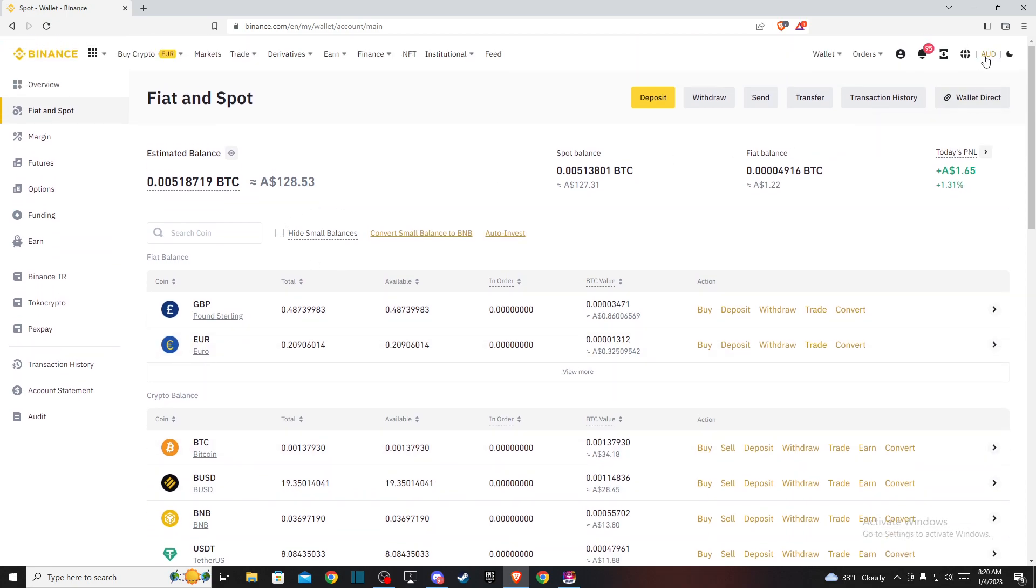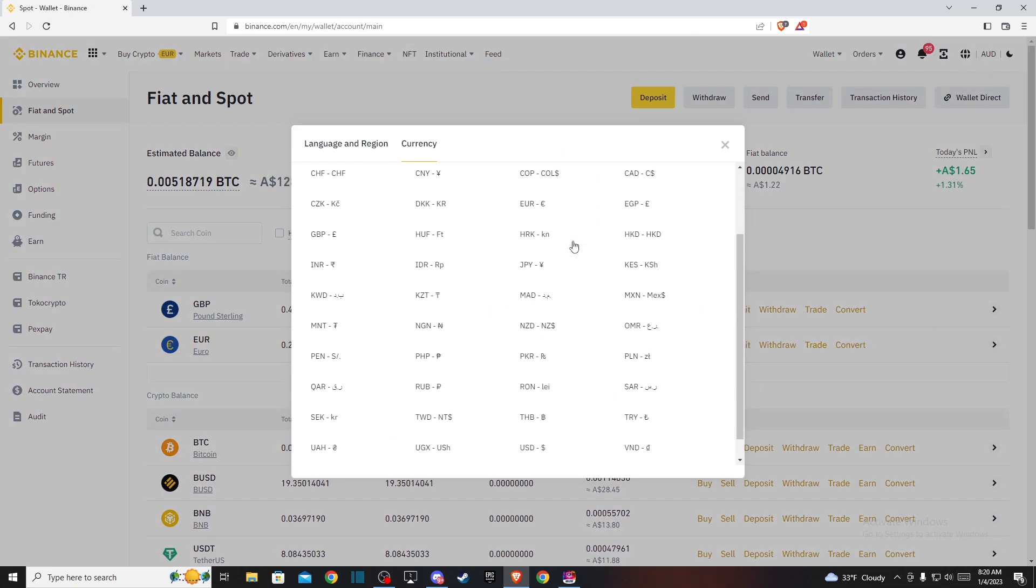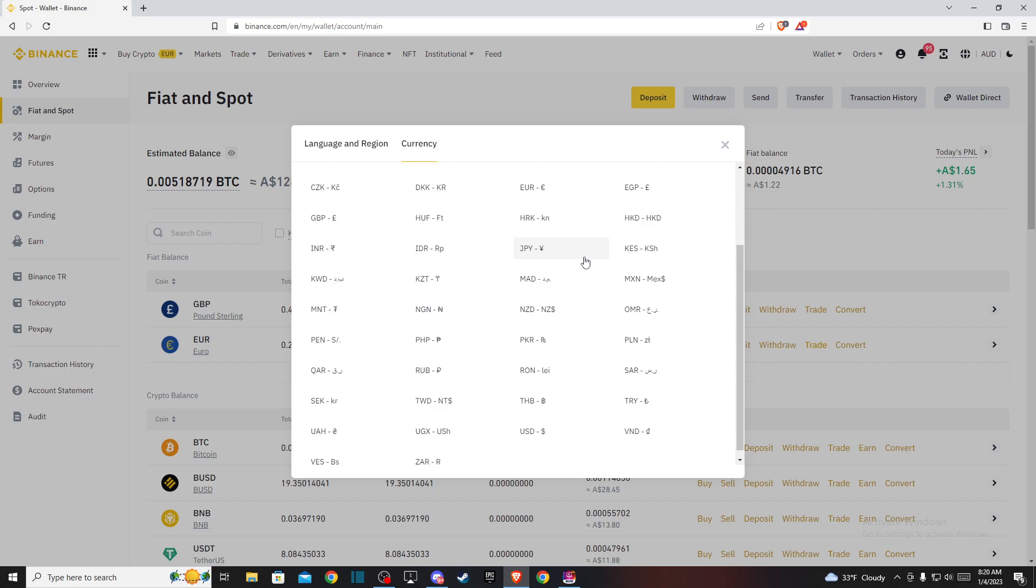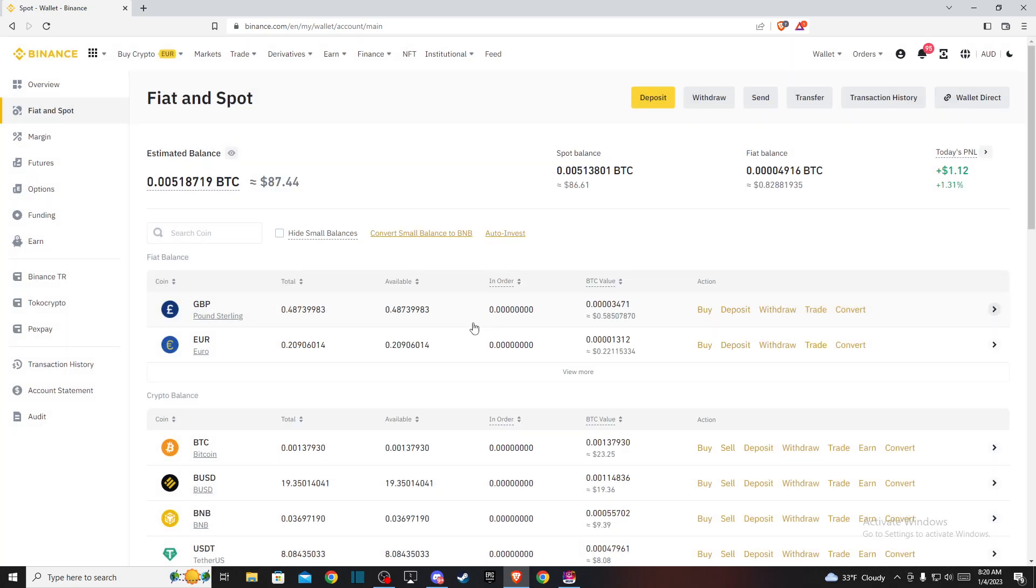And if I want to change to another one as well, I can do that with USD and a lot more, right?